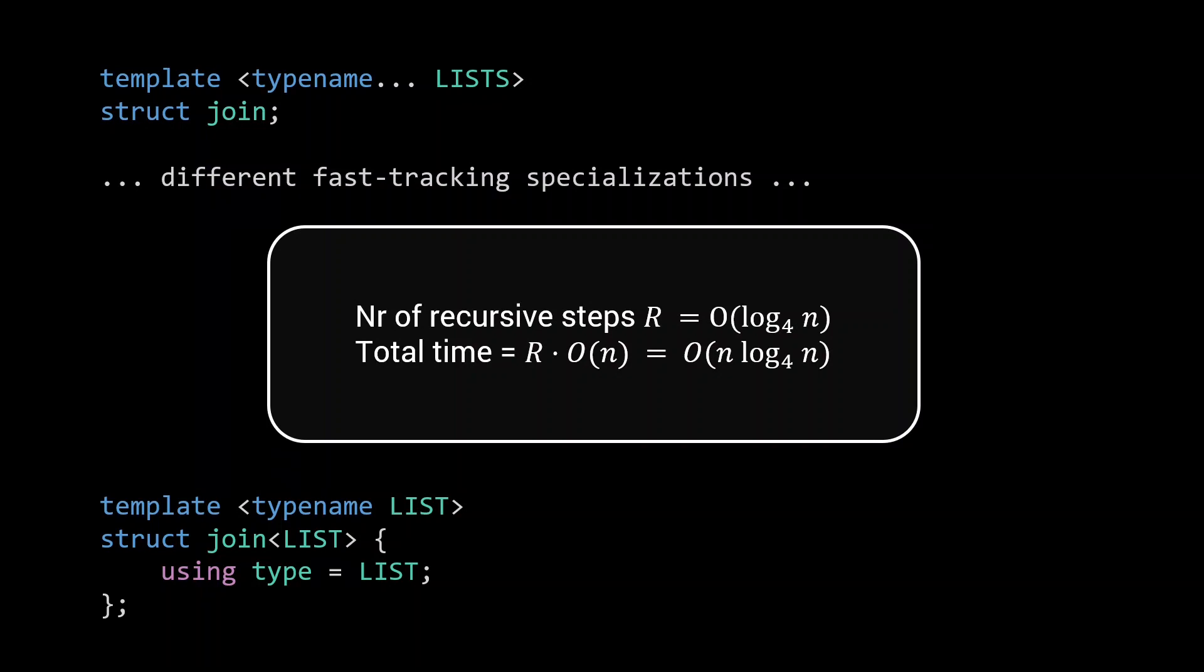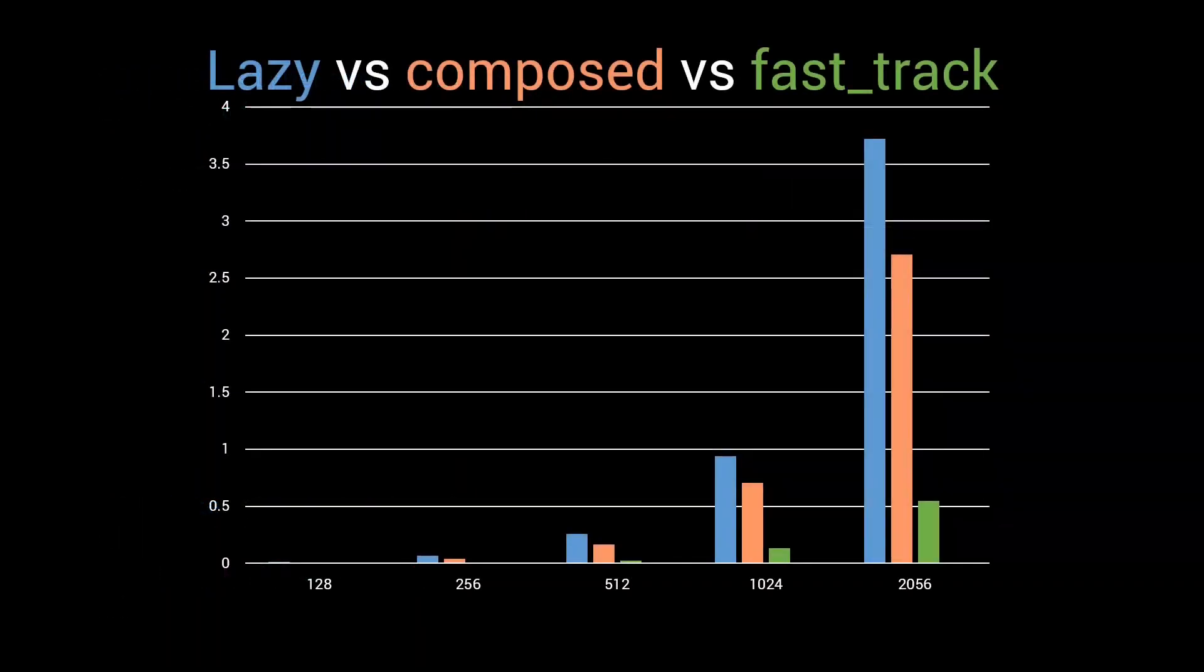Of course, there is a practical limit to how many specializations you can reasonably define. Because of this, we are really hitting the limit of how well this type of analysis can predict our compilation time. So let's go back to our benchmarks, and see how well this fast tracking performs in practice. For the benchmarks, I looked at two versions. First, we have a fast_track implementation, with specializations going only up to a modest 16 list.